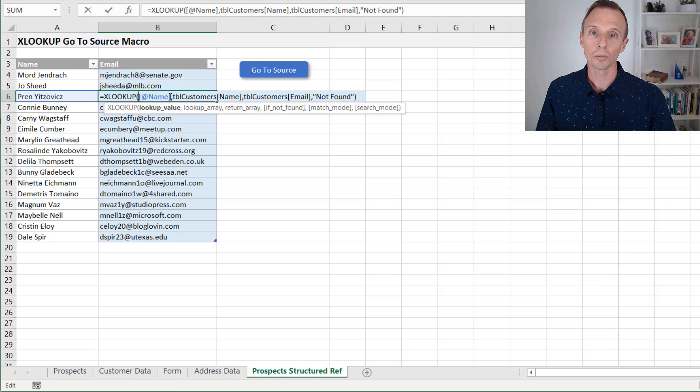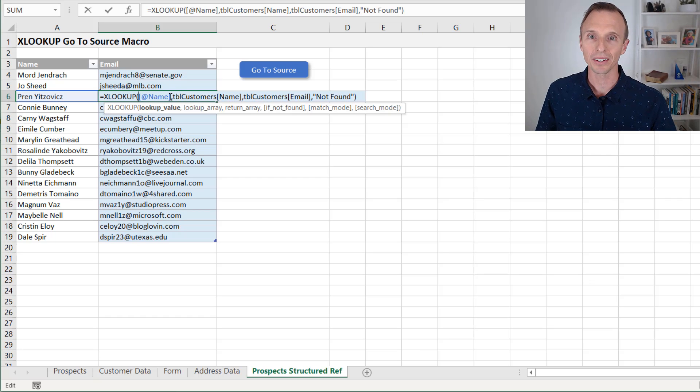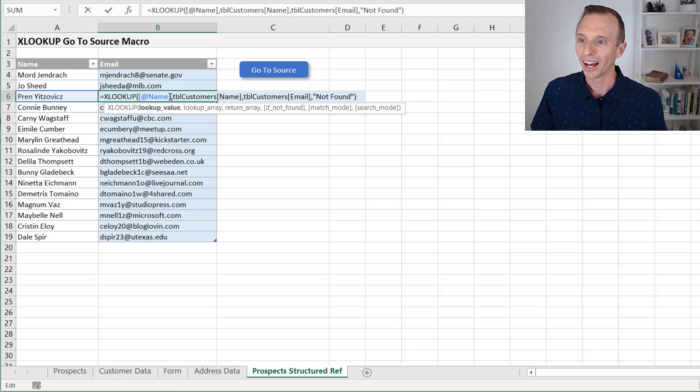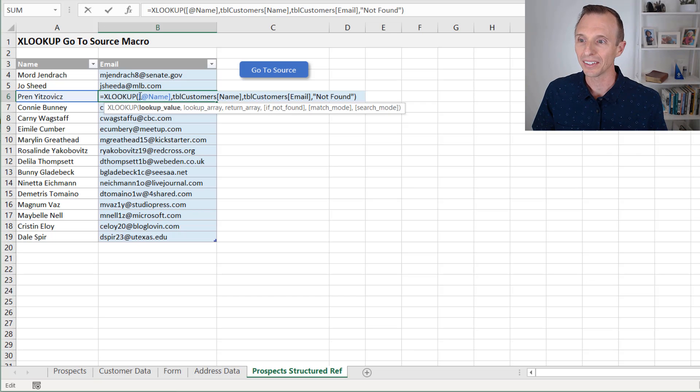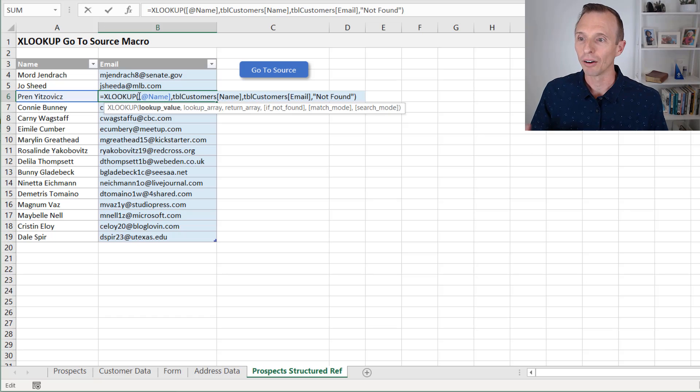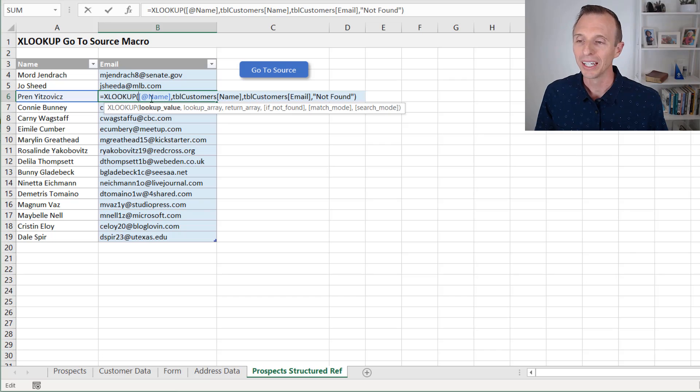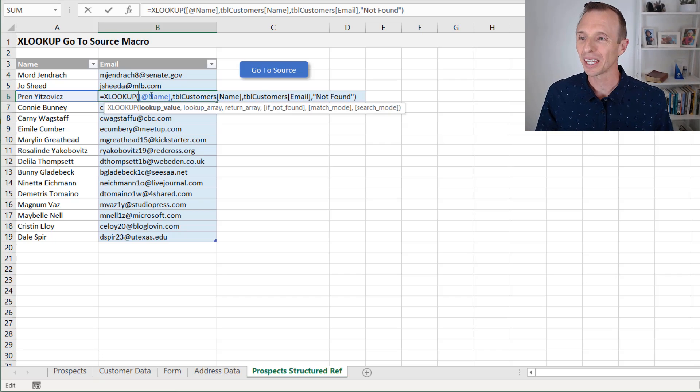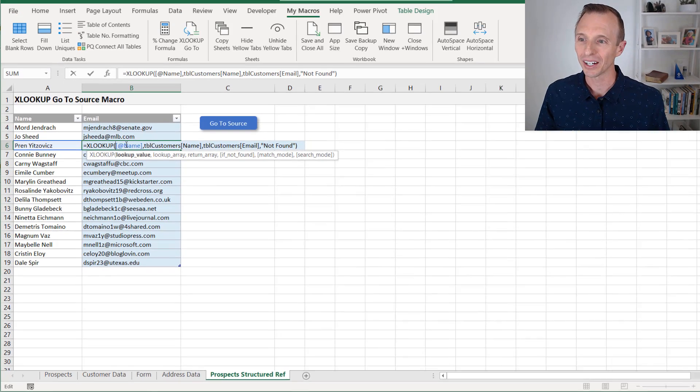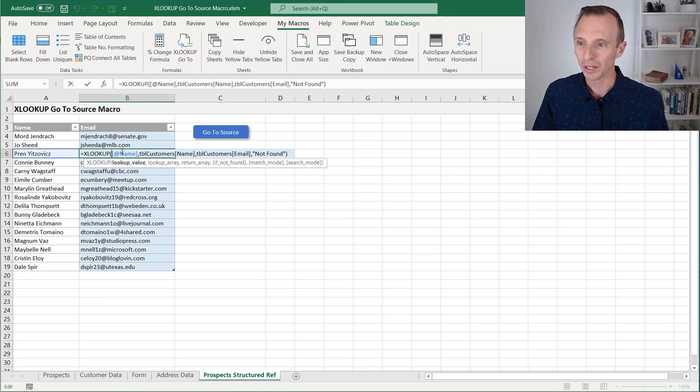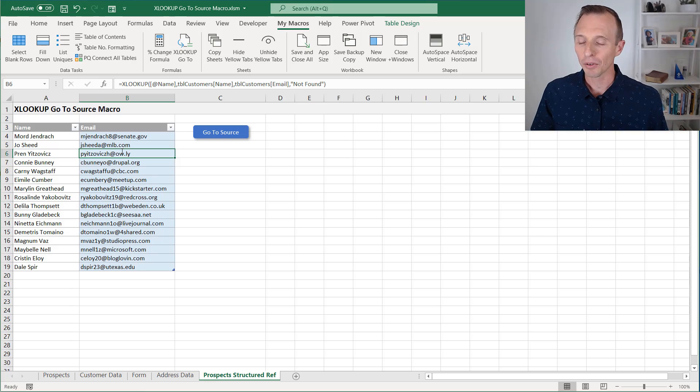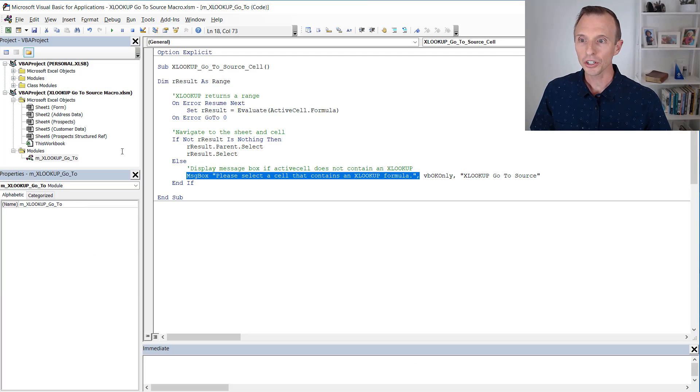When we have this type of notation here, the XLOOKUP, the evaluate function within VBA does not evaluate the XLOOKUP properly because it needs the table name here for this specific cell or this specific reference. It needs a table name in front of it. Excel doesn't let you put the table name in front of it there. It'll remove it.